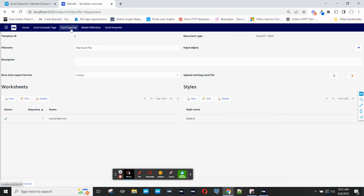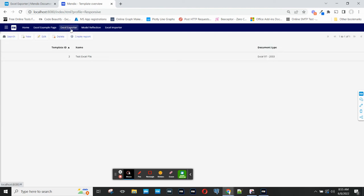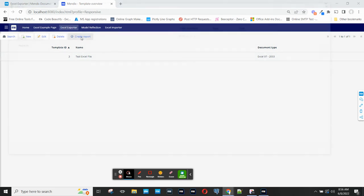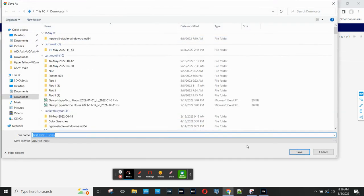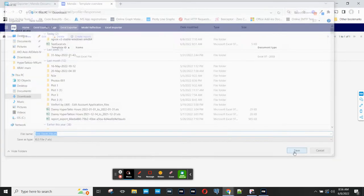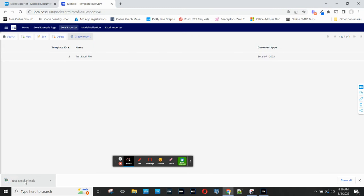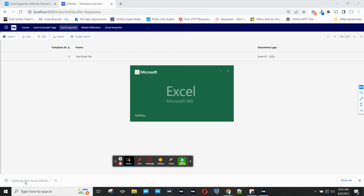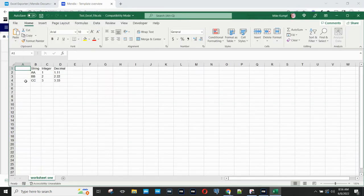I'll go back to the exporter page. You can see my new template that I've created. If I select that template and say create report, I will get a file generated and downloaded to my computer with the three rows in here.